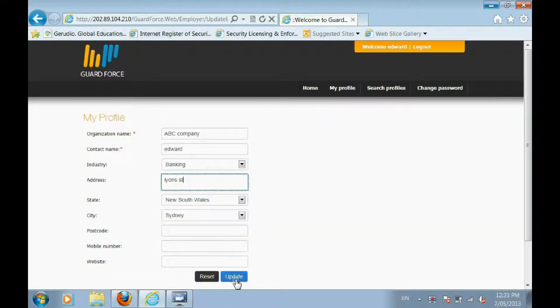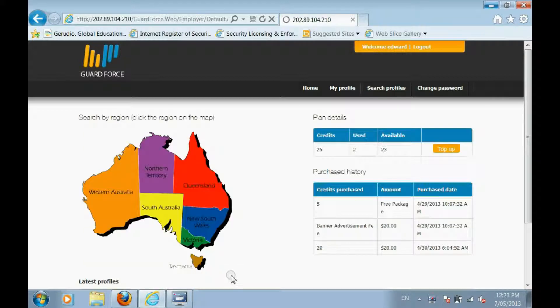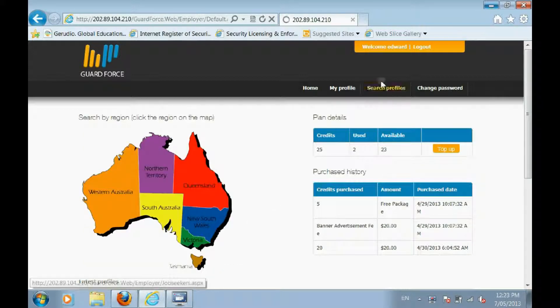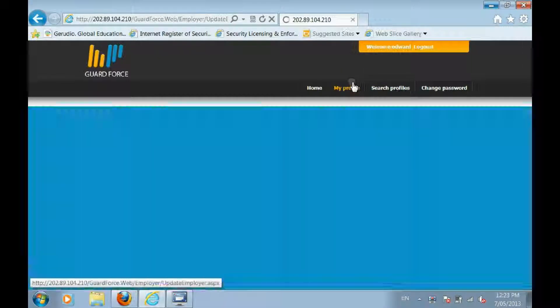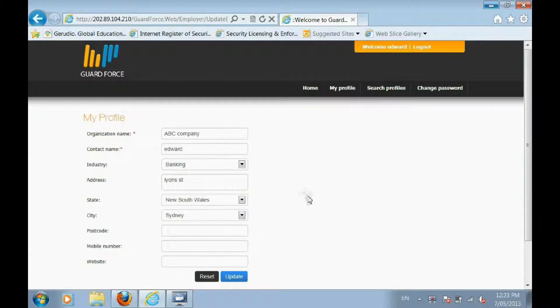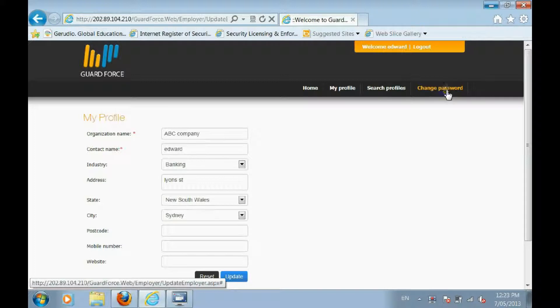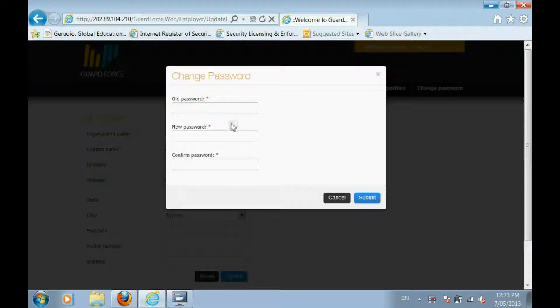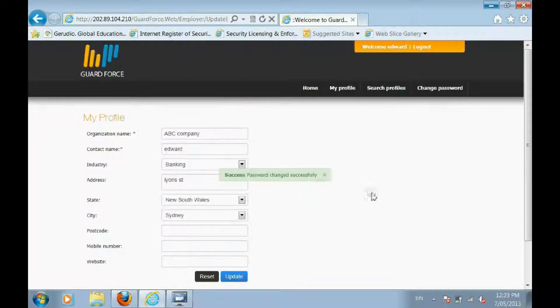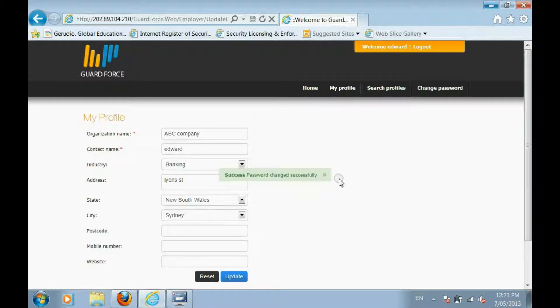To edit your profile, click My Profile. To set a new password, click Change Password.